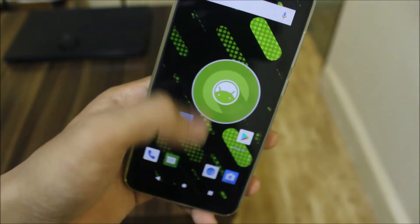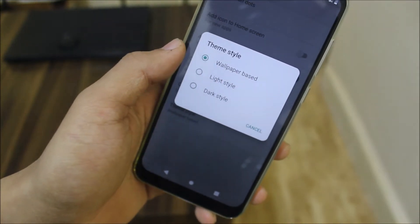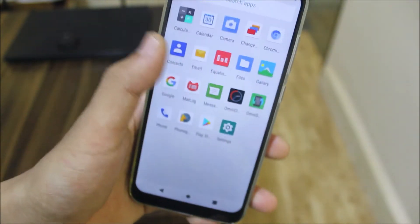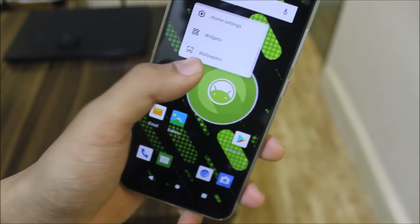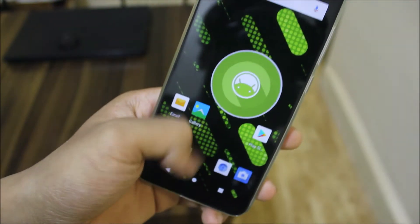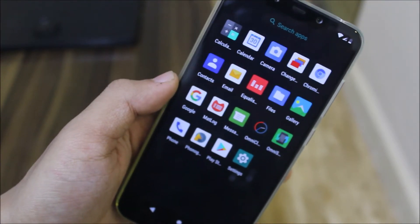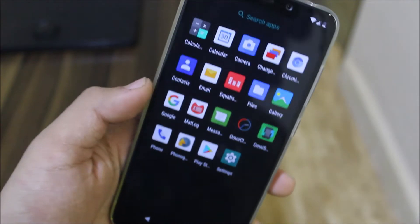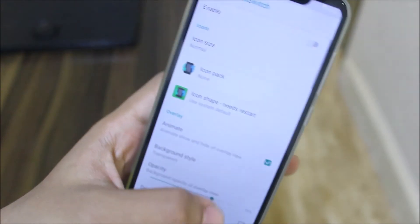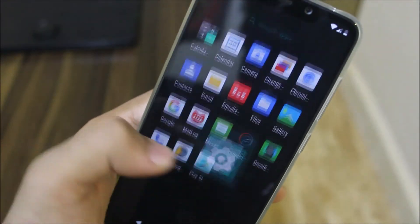The theme style is a much-needed option. If you use a black wallpaper, the drawer background changes to black. It's set to wallpaper best right now, but you can also manually change it to dark style. In the app drawer you can see apps like the changelog app, Chromium, equalizer, Omni Clock, OmniSwitch, and some other extra apps.